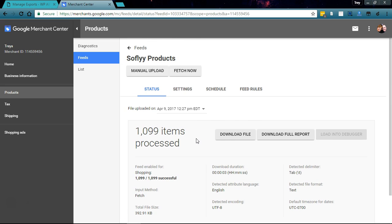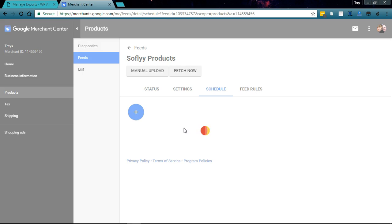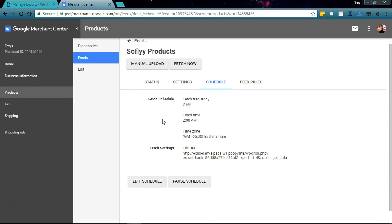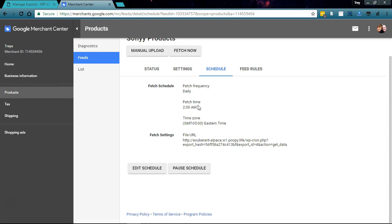The next thing we could do is set up WP All Export to automatically export our updated product feed every day so that we can match the schedule over here. Google's going to fetch this at 2 a.m. every day, so if we set WP All Export to automatically export our products at say 10 p.m. every day, then when Google fetches this they're going to get updated product information.